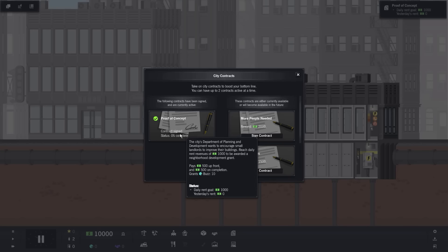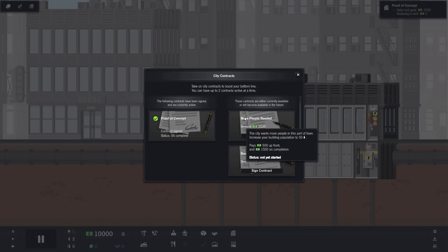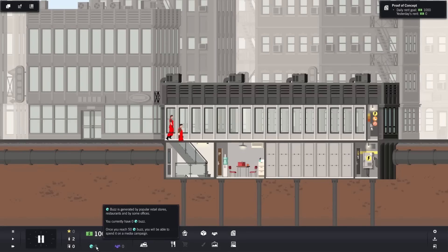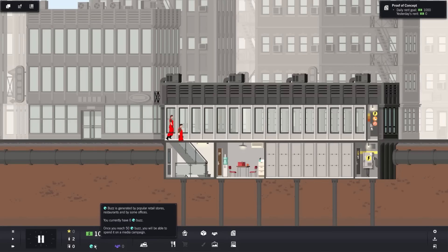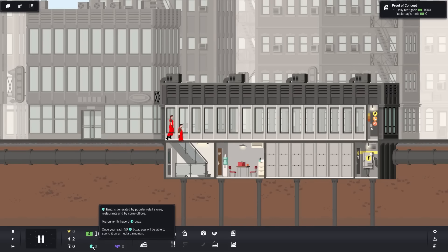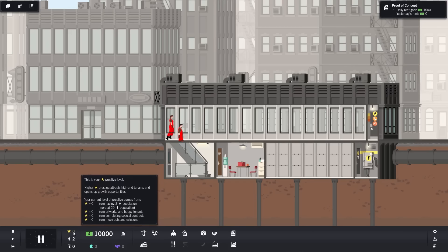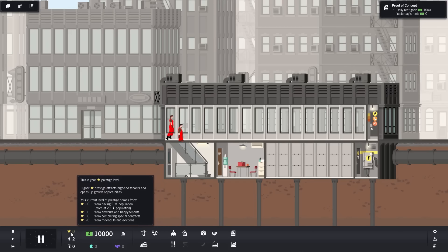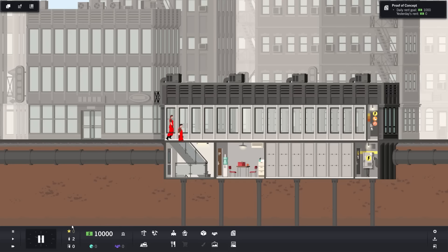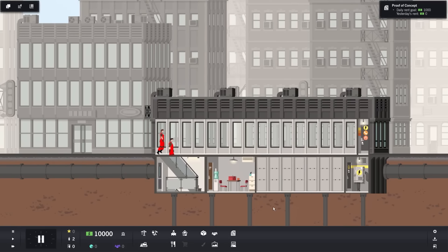Here we come. Here we have our first couple of workers. We can actually speed up the game here. Let me really quickly pause and show you what's happening over here. For instance, here at the moment, you're telling me about contracts. If we start up over here, we already have one contract that we start off with, which is a proof of concept. Essentially, the city's Department of Planning and Development wants to encourage small landlords, which is us, to improve their buildings. Reach a daily rent revenue of $1,000 to be awarded neighborhood development grants. This already gave us $500 up front, and once we complete it, we'll get $500 more, and we'll also get 10 Buzz.